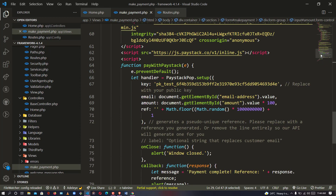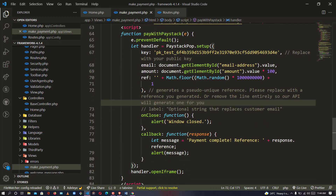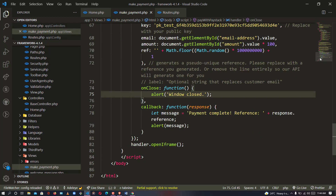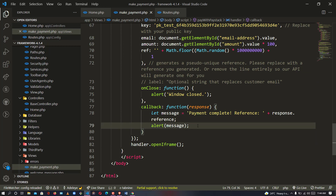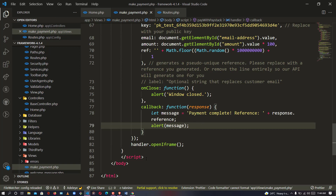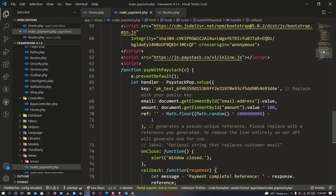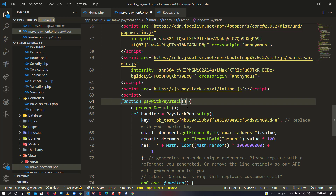Scrolling down, we can see the reference has been generated, an onClose function has been generated for the alert window close, and for the callback we are going to use AJAX to verify the payment. But first let's run it and see if it's actually working. Let me save — this is just a function being called directly from the button.